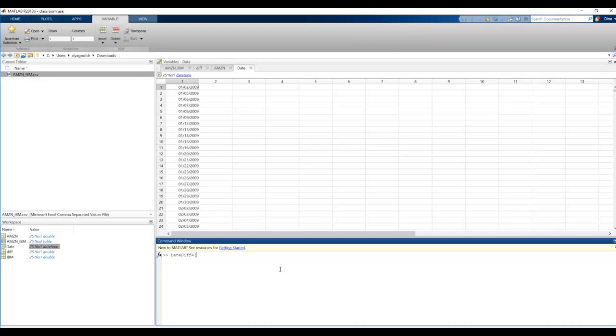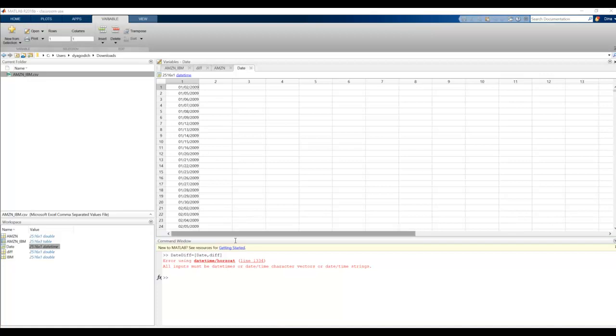And I first want to include date, then a comma, and then I want to add to that diff. But the problem is date and diff are both two different types of variables. One is a date time and one is a double. So that means we're going to have to resort to using a table, which is how we pulled the data in.